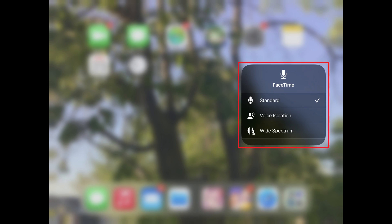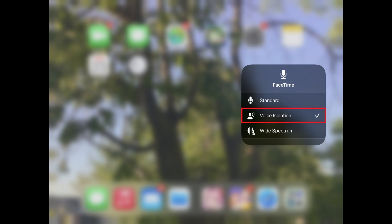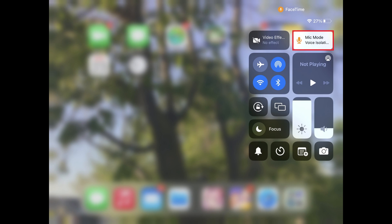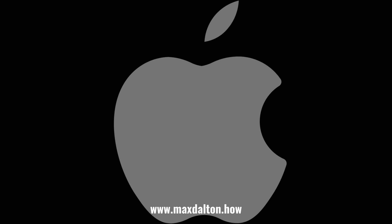A FaceTime audio screen will be displayed. Step 4: Tap to place a check mark next to Voice Isolation, and then tap off of that menu to close it. Going forward, voice isolation will be activated on your FaceTime audio or video call.